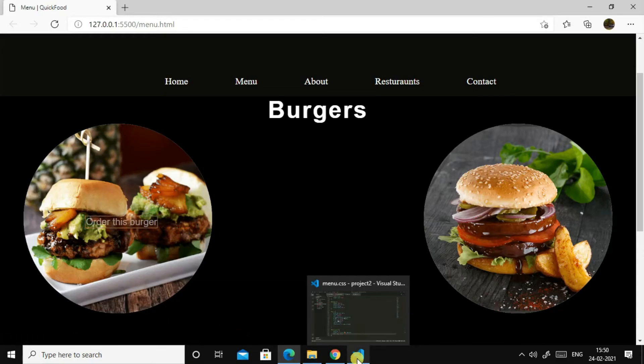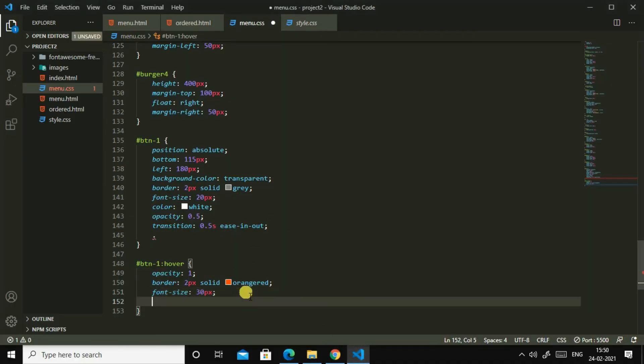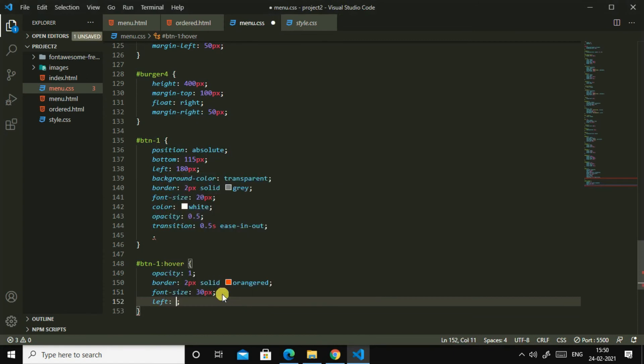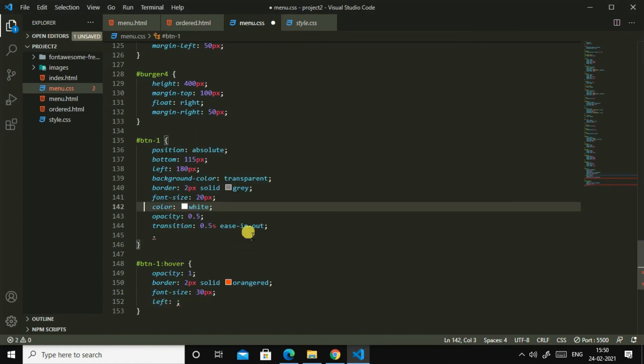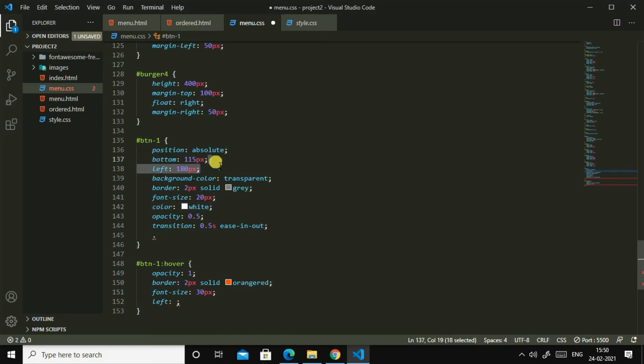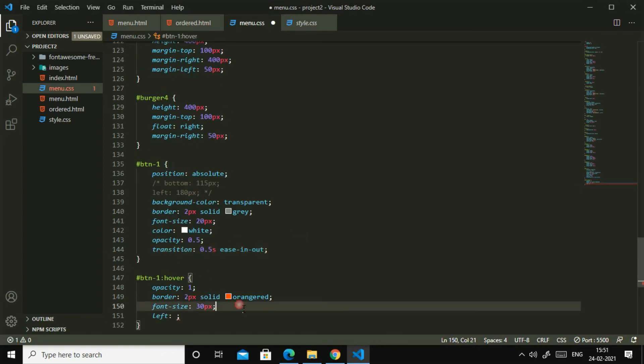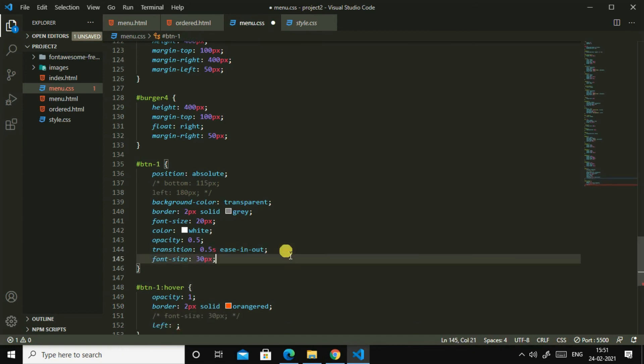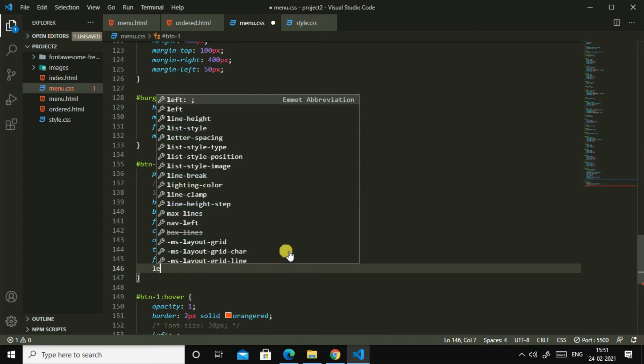Oh, let us change this 0.5 sensitivity into 30 simply. Yes, and then let us comment this out, then let us paste it here. Then let us command this, and then left.